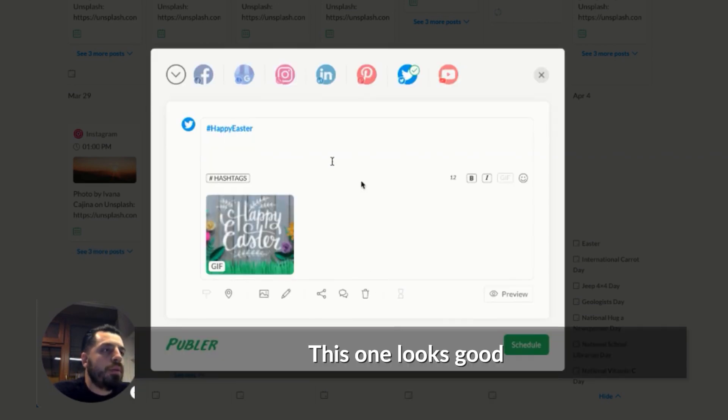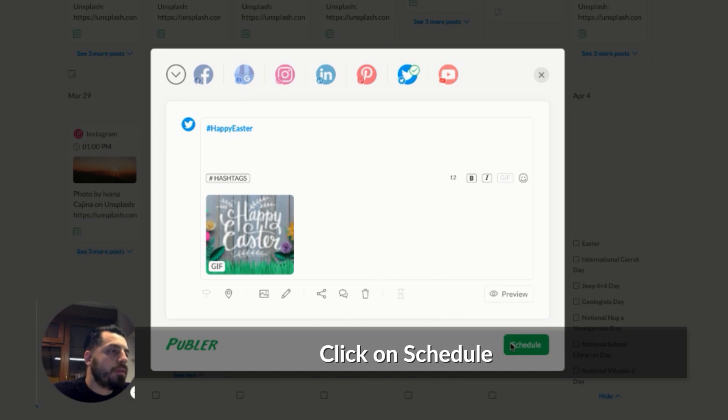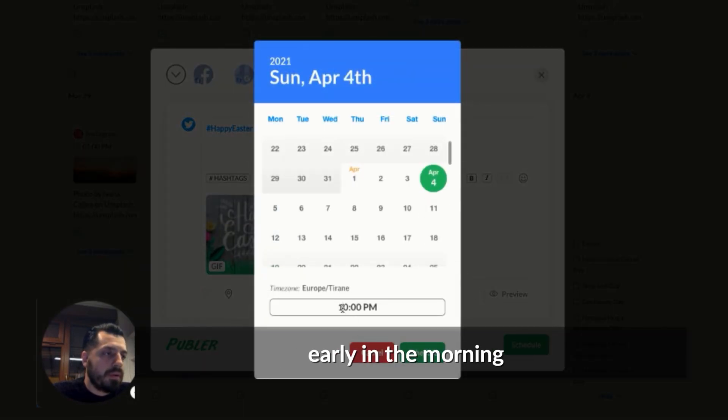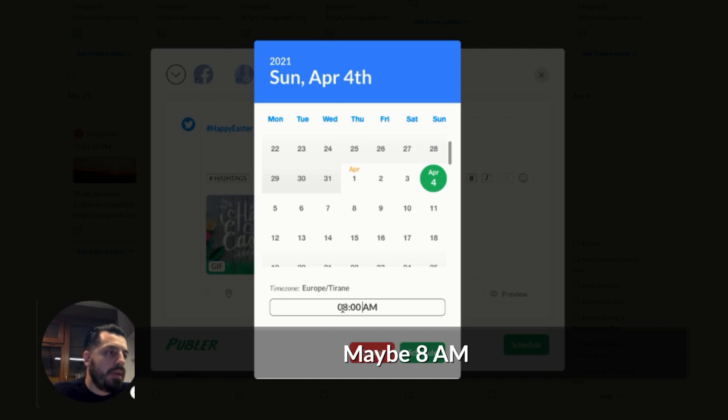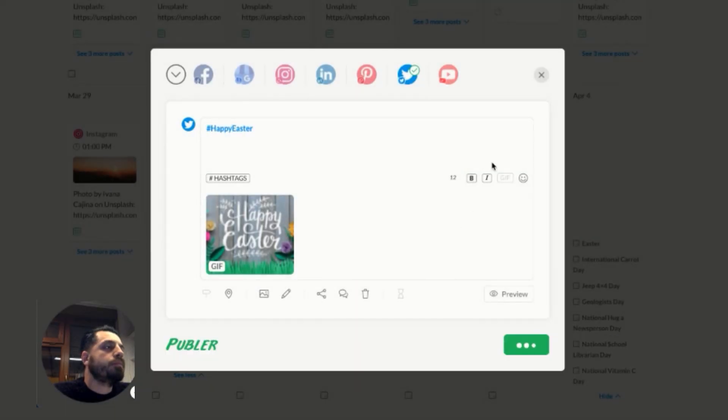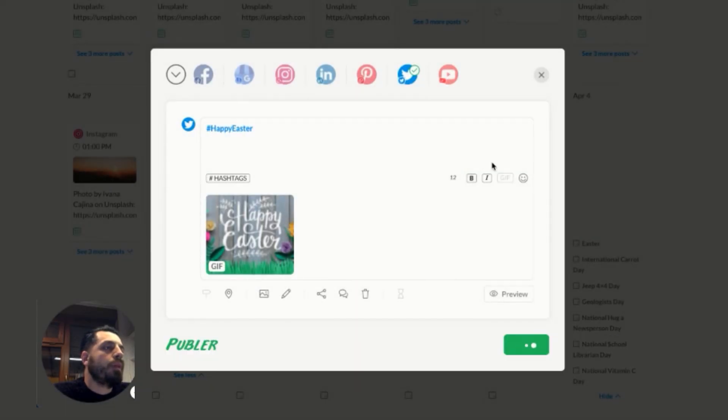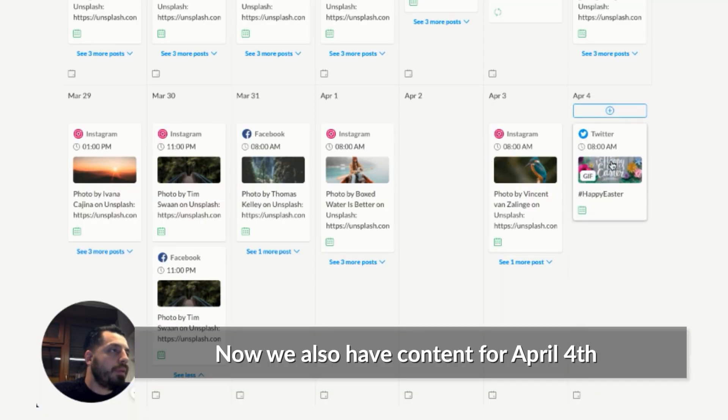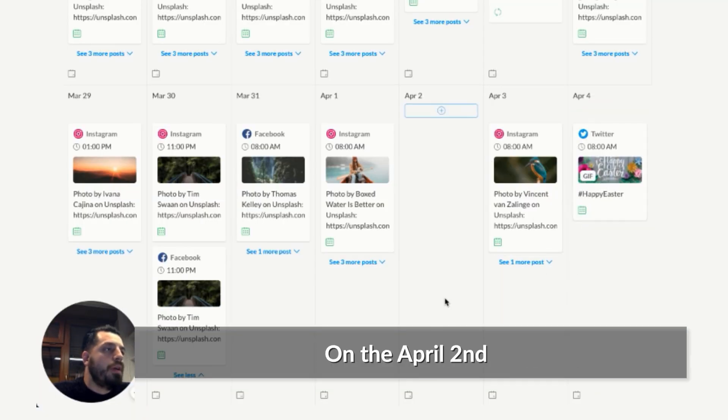And this one looks good. Click on schedule. So we're on April 4th. Let's schedule this one for early in the morning, so maybe 8am. Click on schedule. And now we also have content for April 4th.